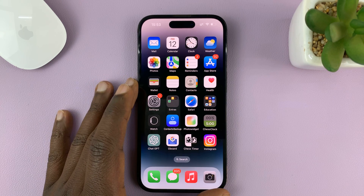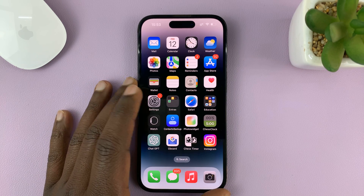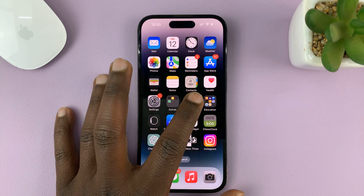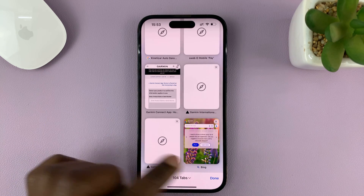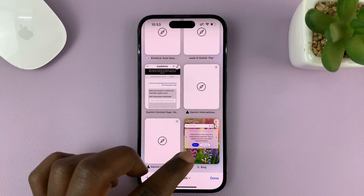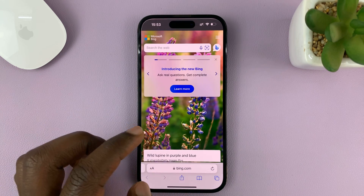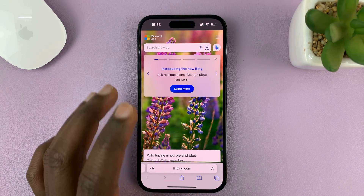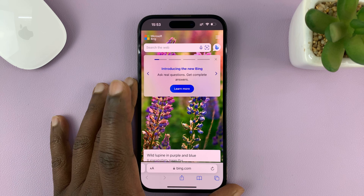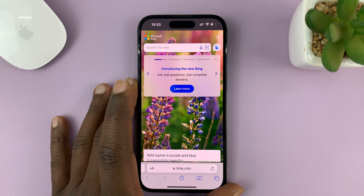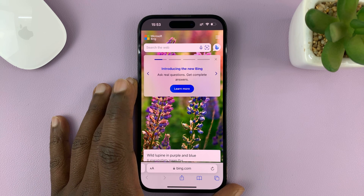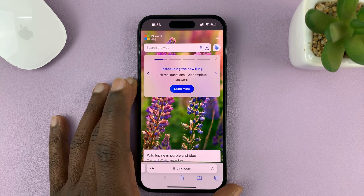I'll be showing you how to close all the tabs in your Safari browser. For this tutorial I'm using the iPhone 14, but these instructions will work on other iPhones and also the iPad.